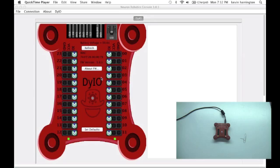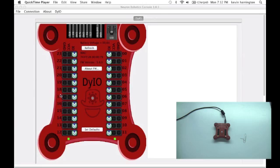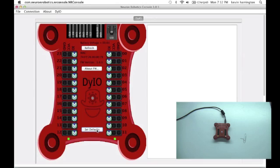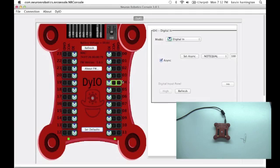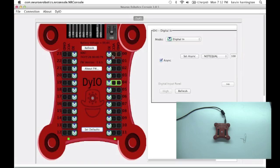Alright. Just as an introduction to NRConsole, all of the documentation is available online. And what you see here when you first boot up is all of the channels should be set to digital input. If you ever want to reset all of the channels, you just click the set default button.